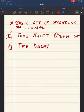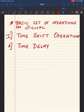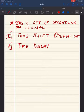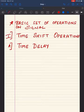We are going to see what are the different operations that can be performed on signals. The first type is time shift operations. Within time shift operations, the first type of operation that we are doing is called time delay.